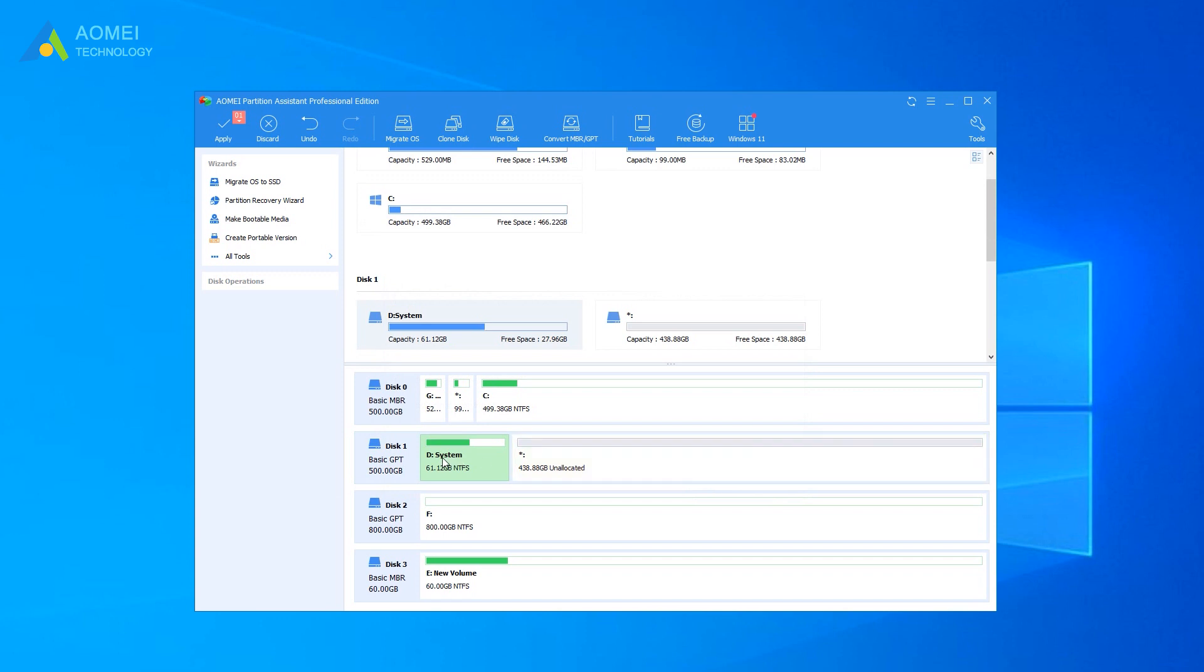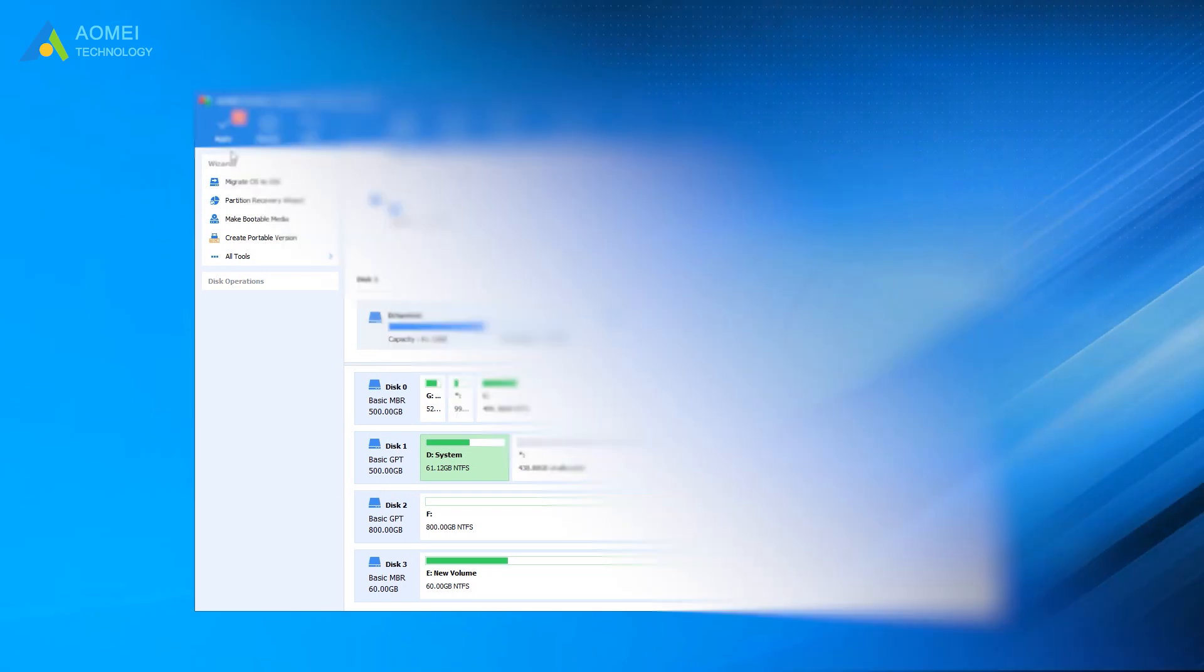In this screen, you can review the result. Click Apply and proceed after confirmation.